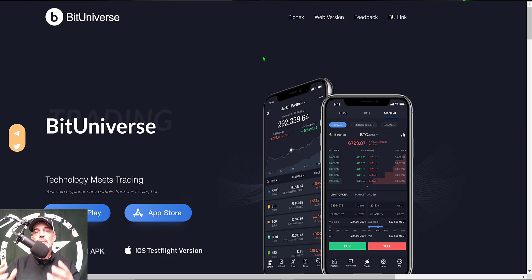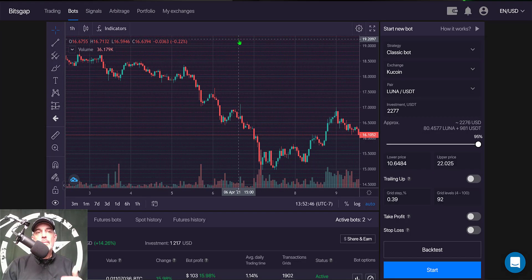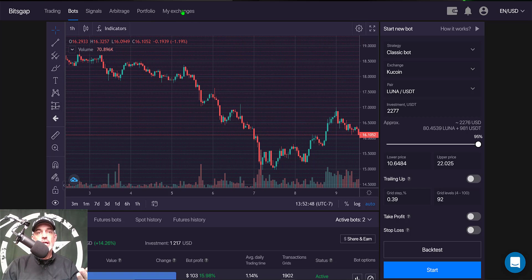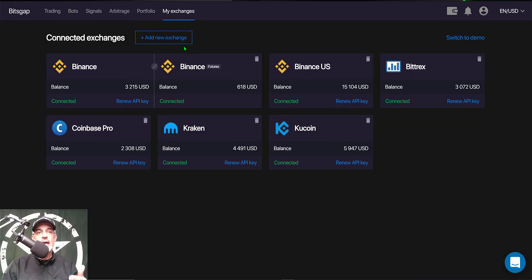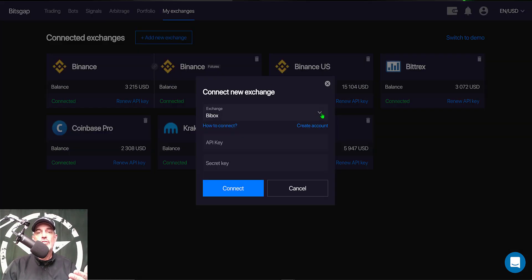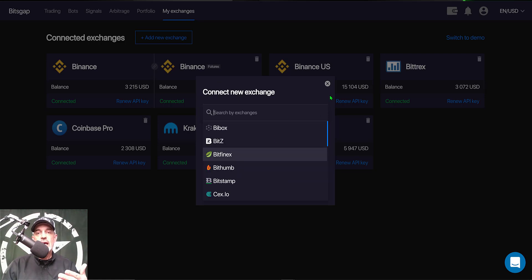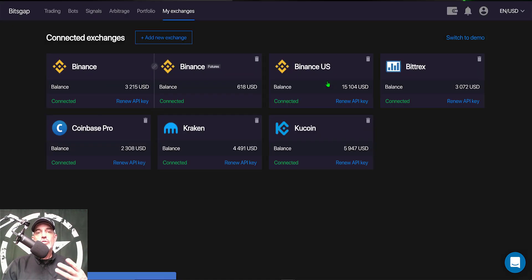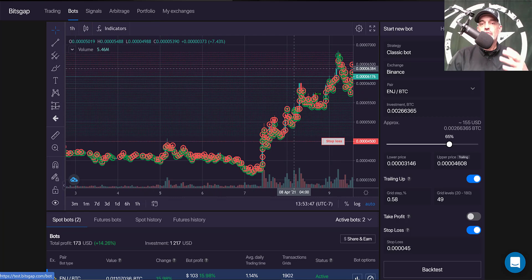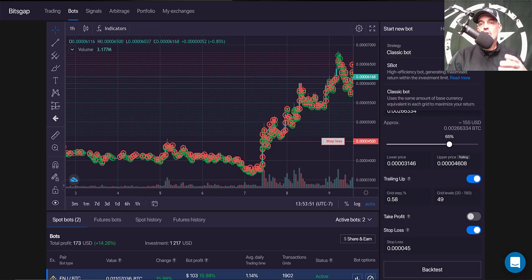Now let's get to actually deploying the bots, starting with Bitsgap. Once you log in, you first connect your exchange by going to the exchange tab and clicking add exchange. You can then select from a list of exchanges and add yours. Once your exchange is added, jump over to the bots tab and from the bots dashboard you can begin to configure your bot.